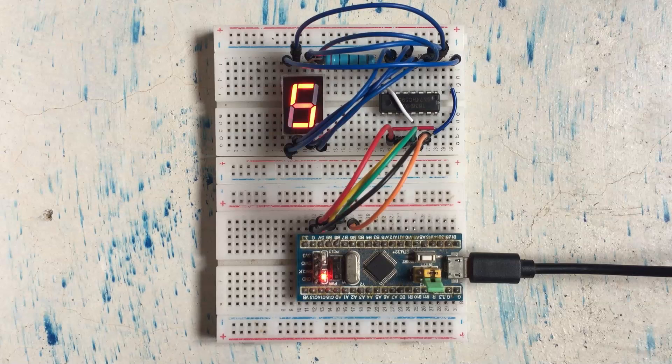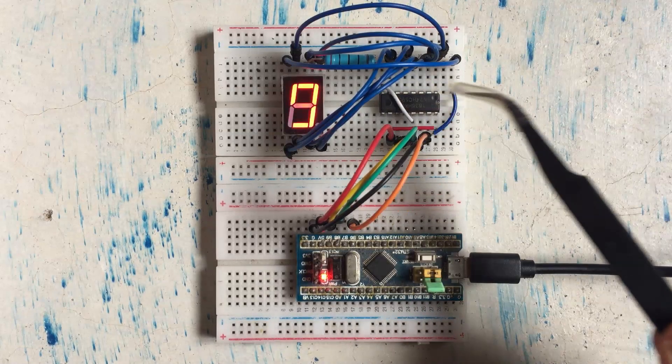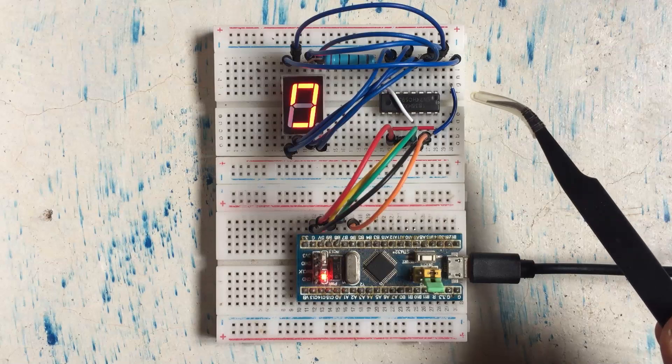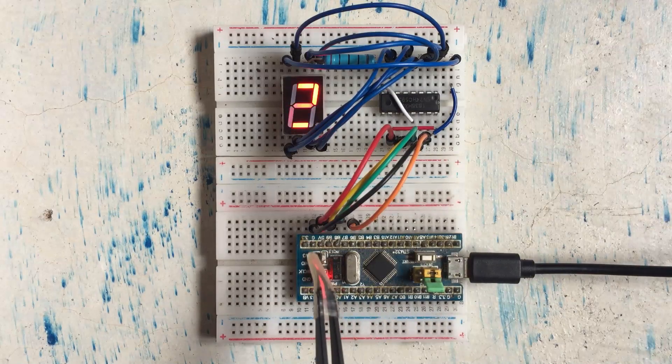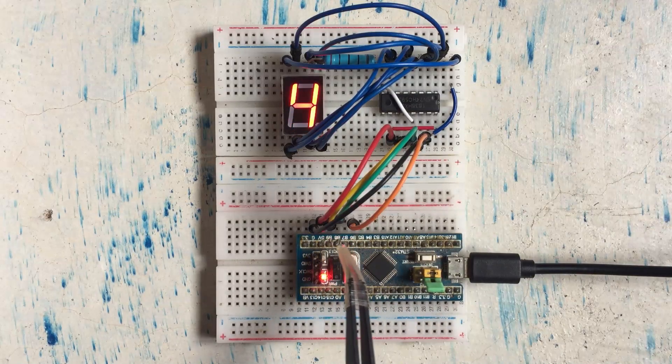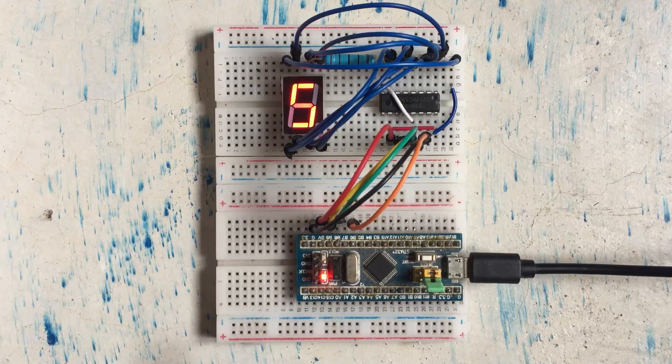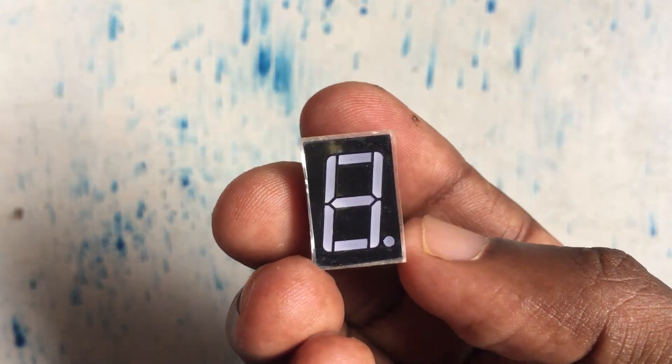Hello everybody, in this video we use a seven segment display with a shift register to get all those numbers. We use only three GPIO output pins to get those numbers. Let's get started with this.